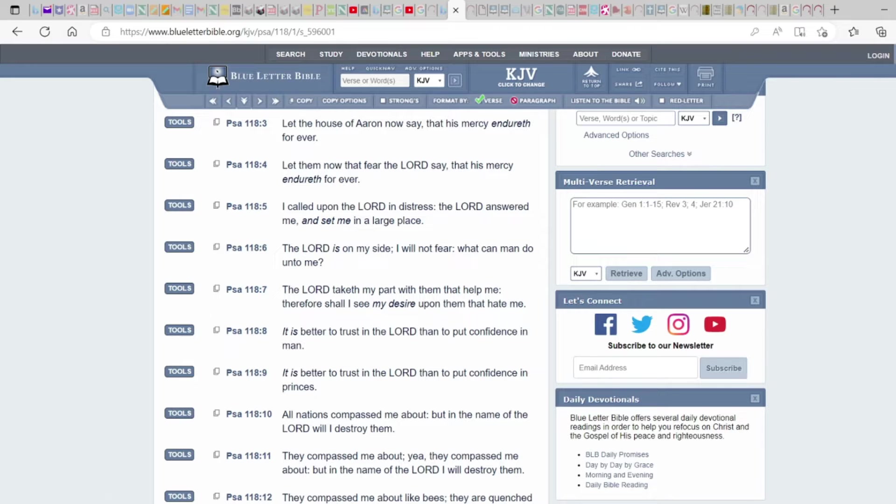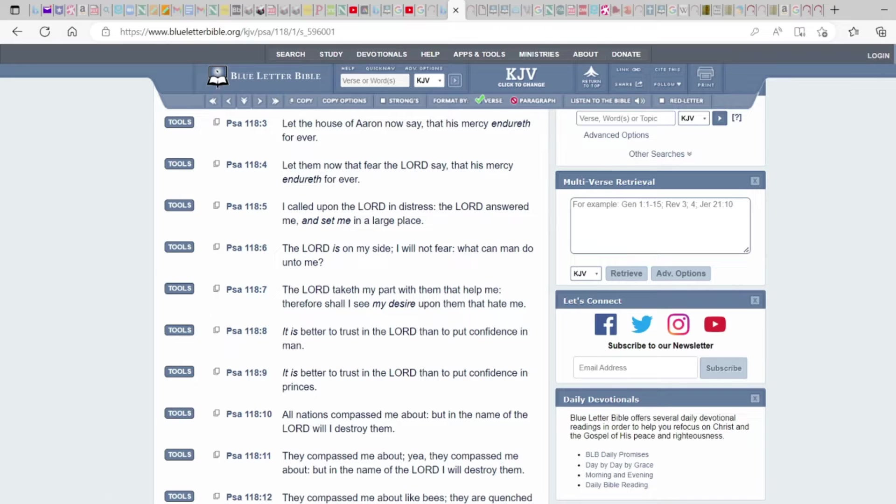I called upon the Lord in distress, the Lord answered me and set me in a large place. The Lord is on my side, I will not fear what can man do unto me. So we're not supposed to be fearful because remember we were never given that spirit because we're supposed to have confidence in Him.